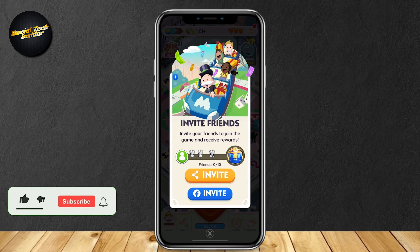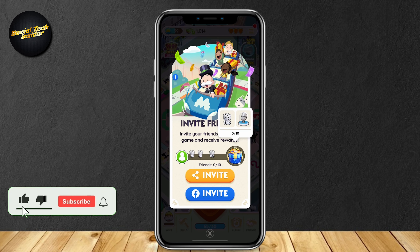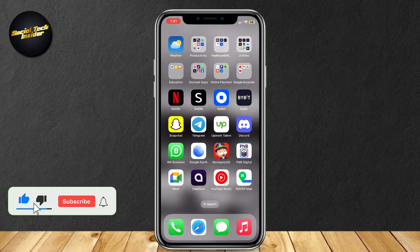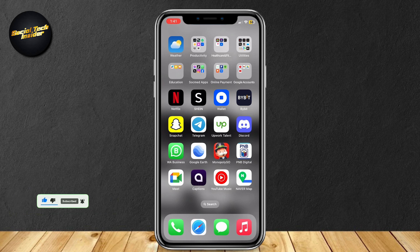So this is how you can get your Monopoly Go link. Hey everyone, welcome to our guide for Monopoly Go. Today, you will learn how to find your link.